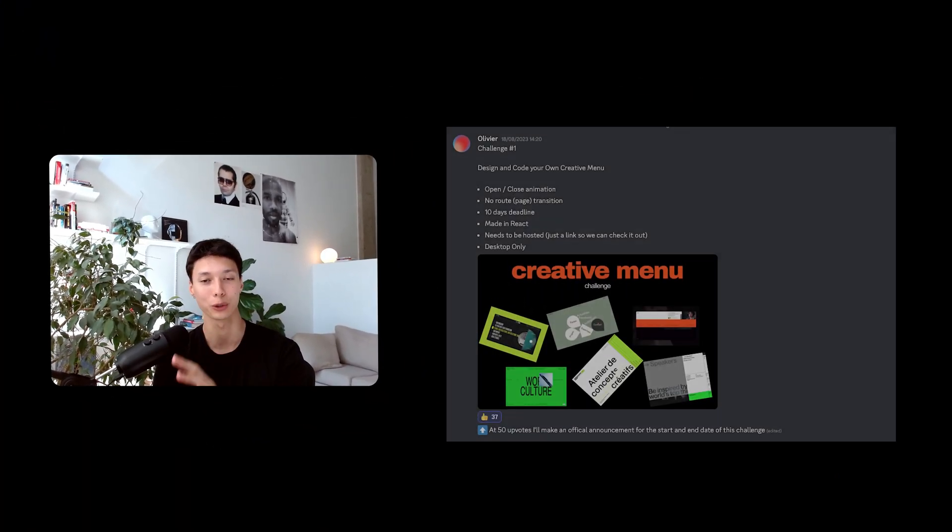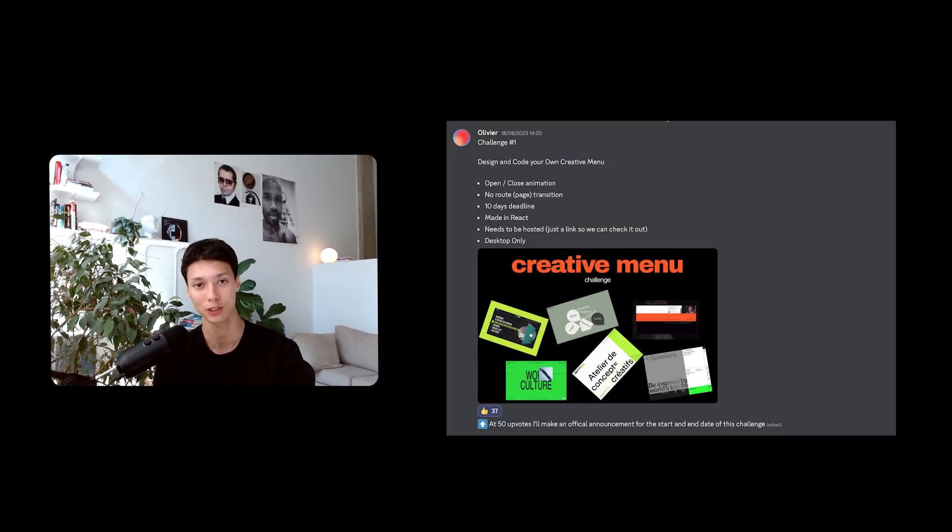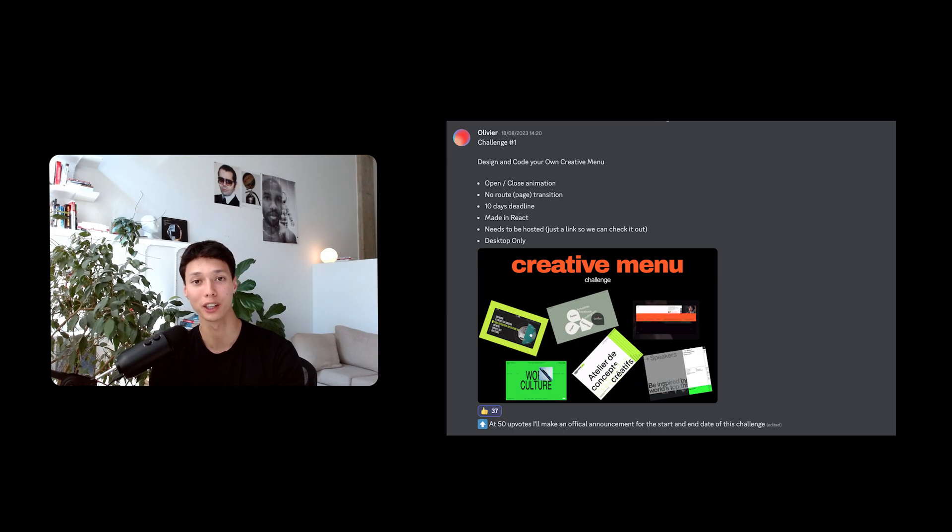And by the way guys, some Discord members and I came up with a creative menu challenge. If that interests you, come join us, we can all learn and push each other.